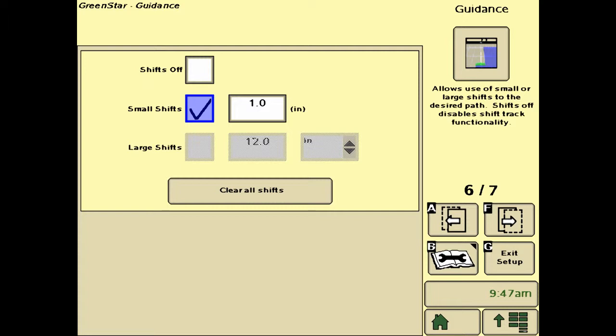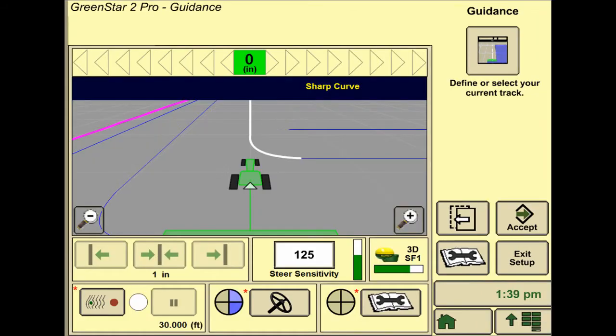Page six deals with the auto guidance settings. Our recommendation is to select small shifts and then enter an inch amount that you want it to shift over. When you hit shift right or shift left under the guidance, that is how far it will move the line over every time you do.